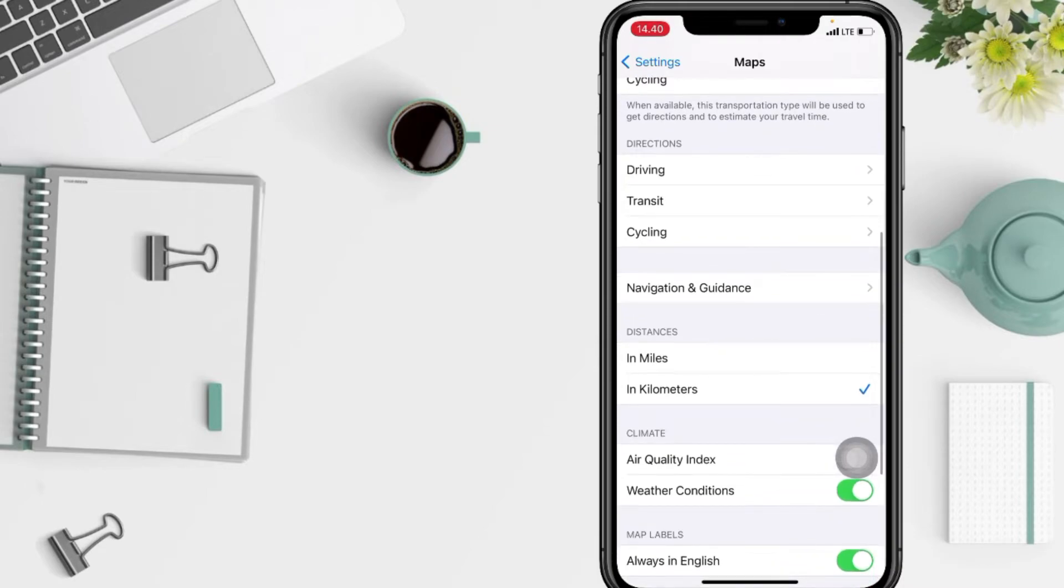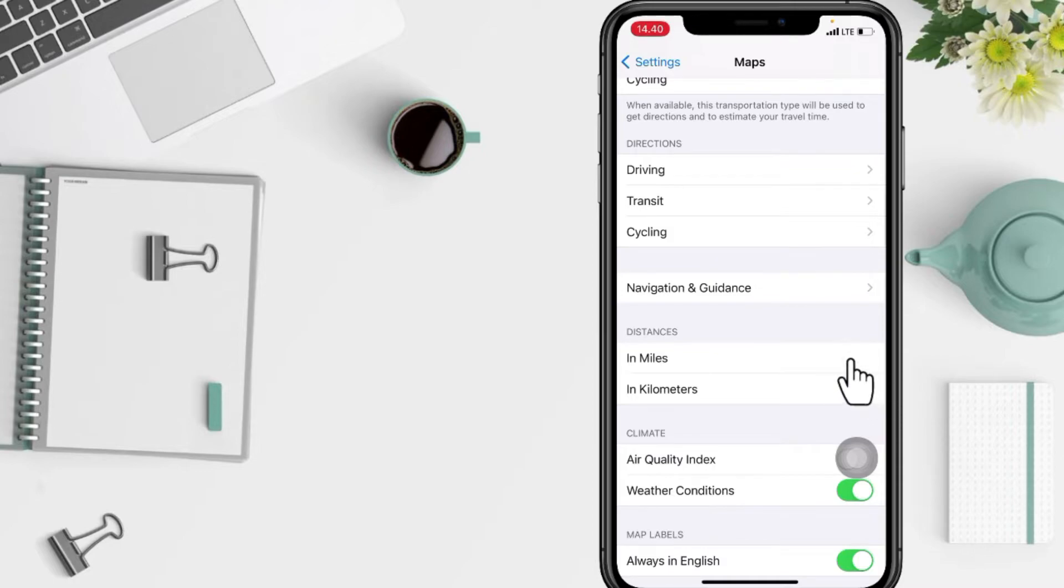The option is in miles and in kilometers. You just have to choose which one you want here - in miles or in kilometers.